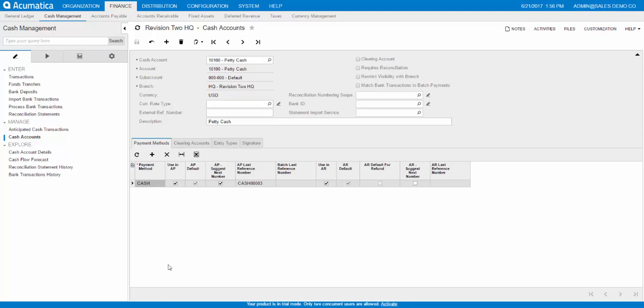On the chart of accounts form in the general ledger module, after you save this, the cash account checkbox will be selected. So that is how you determine that the GL account is linked to the cash management account.